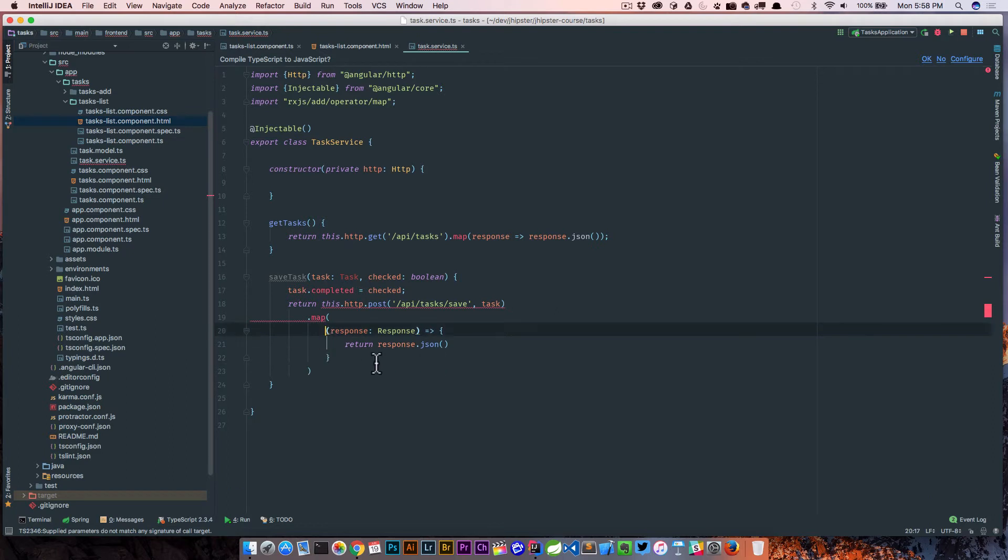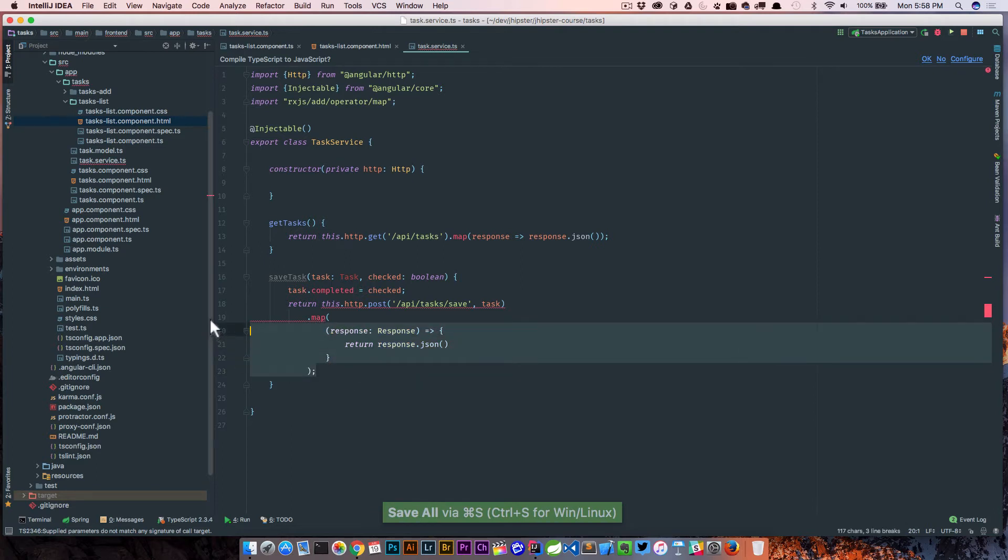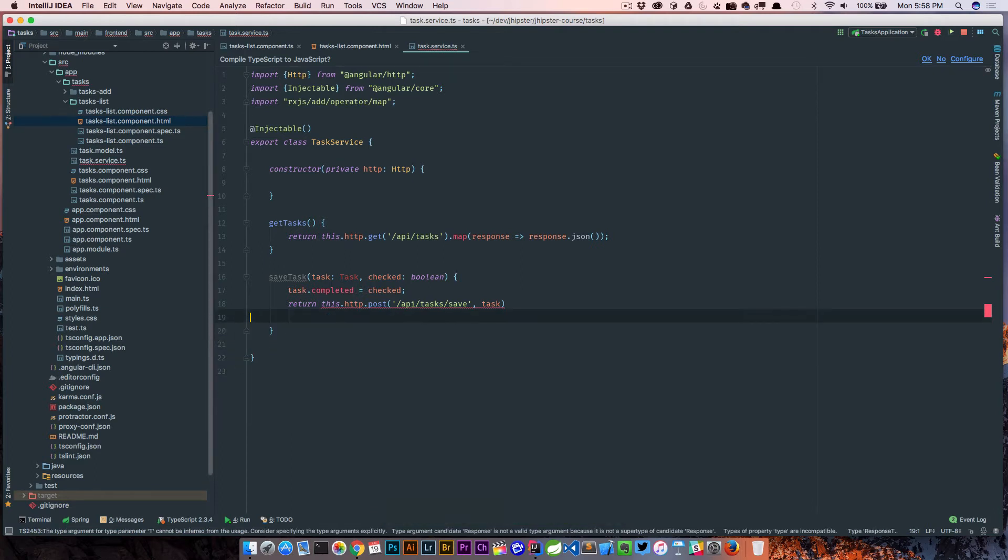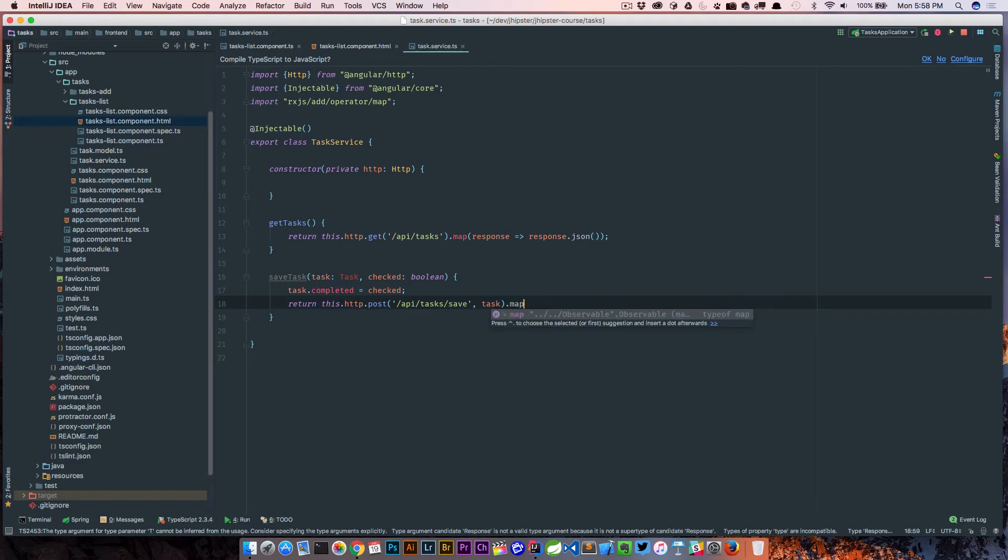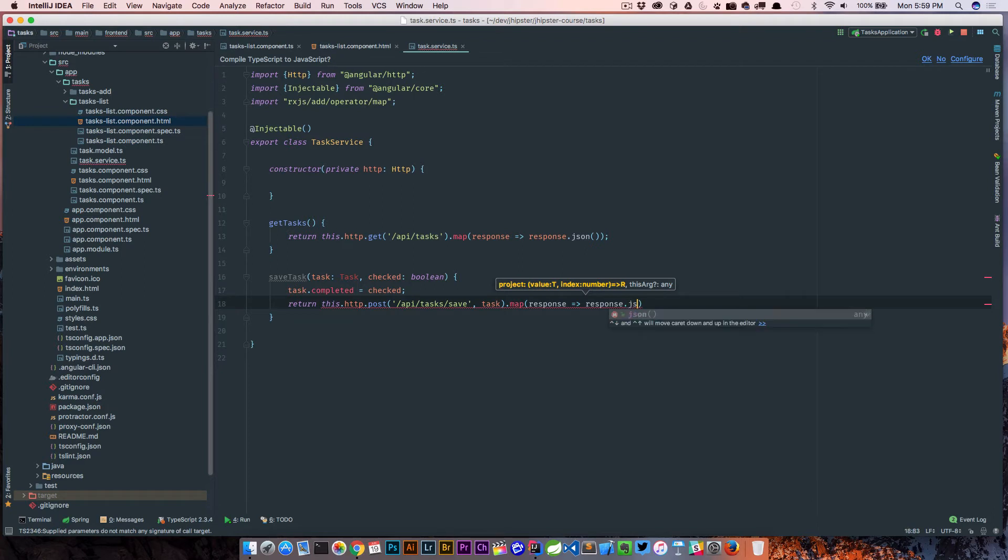Actually, let's simplify this. Let's just go map response to response.json.